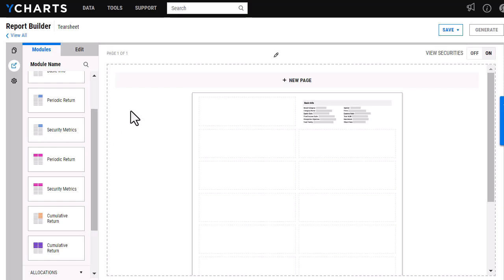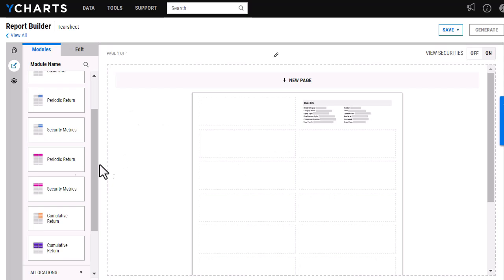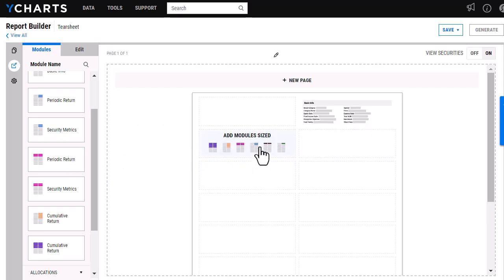One thing you'll notice is that a few of these modules appear twice on this list. You'll see we have two periodic returns, two security metrics, two cumulative returns. What this will allow you to do is select the size of the module. Some of these modules take up two spaces here, whereas some of the other ones will take up four of these spaces.